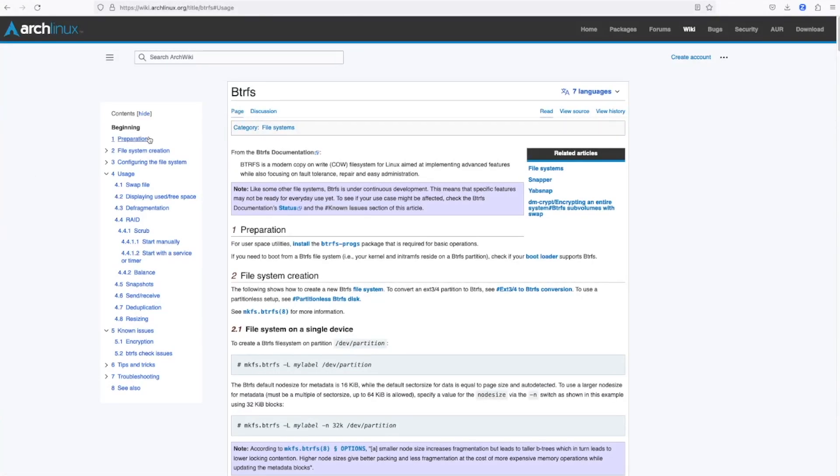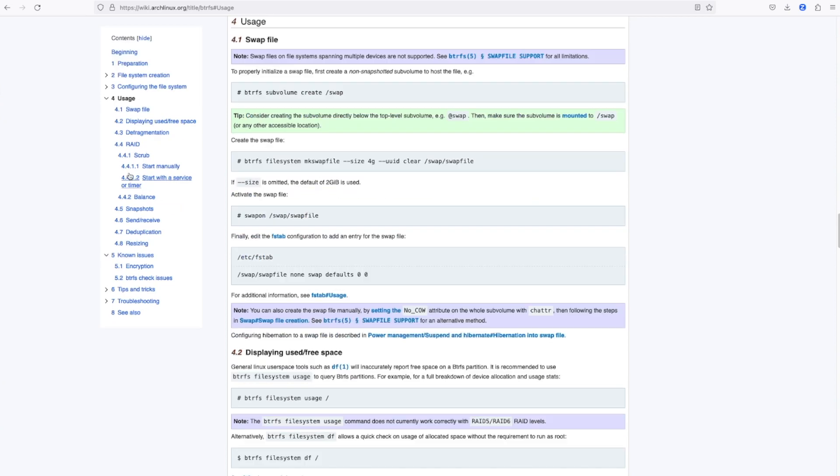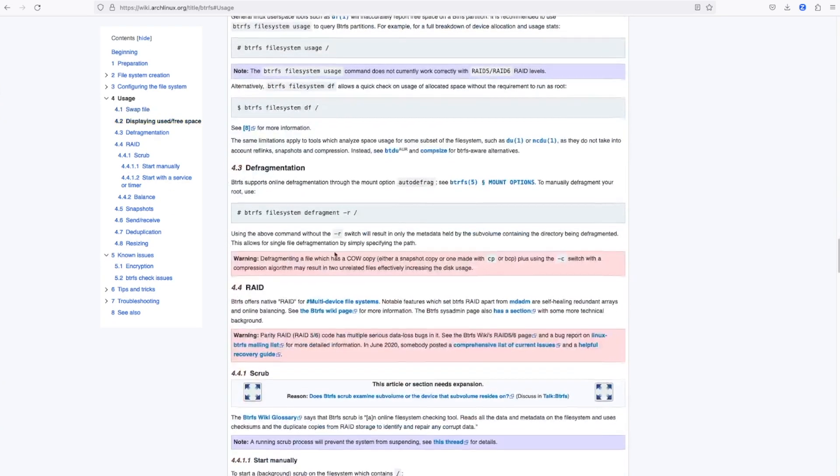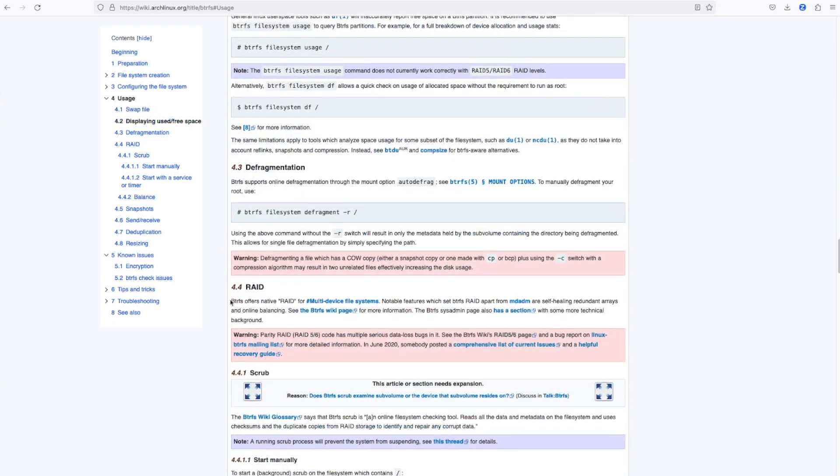We touched on some questions on the BTRFS RAID-like solution and the fact that the BTRFS development team still don't recommend the use of its RAID 5 and RAID 6 implementations for production systems, though RAID 1 and 10 seem more robust.